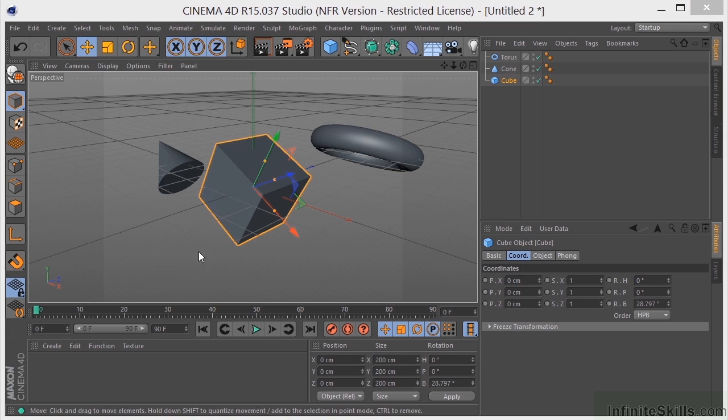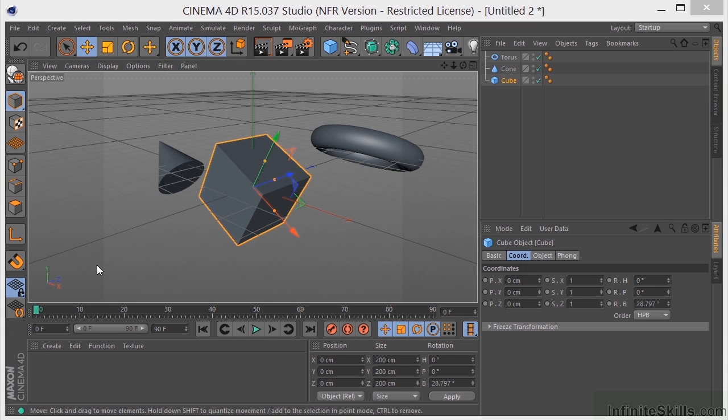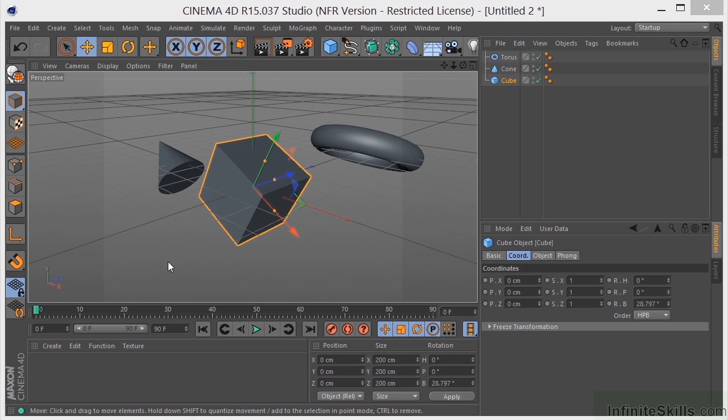And why do we have object and world? It's a good question. Objects need to have their own coordinate system so that we can scale and rotate them relative to themselves. At the same time, we need to have the world coordinate system so that we can move these objects around the scene or animate them in the scene relative to the world coordinate system.